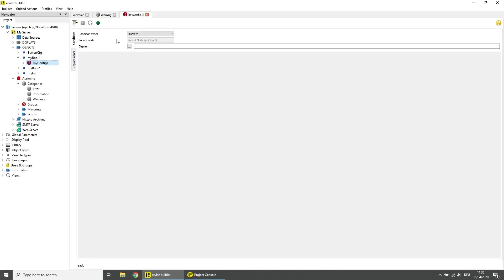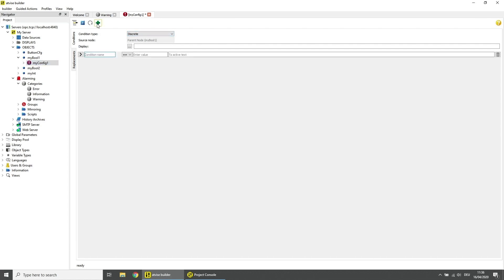The standard condition type for boolean data variables is Discrete. Click on the plus icon and click on it to add a new alarm condition. Choose the comparison operation and type in the value at which an alarm should be triggered. As the active text, enter a detailed description of the alarm.